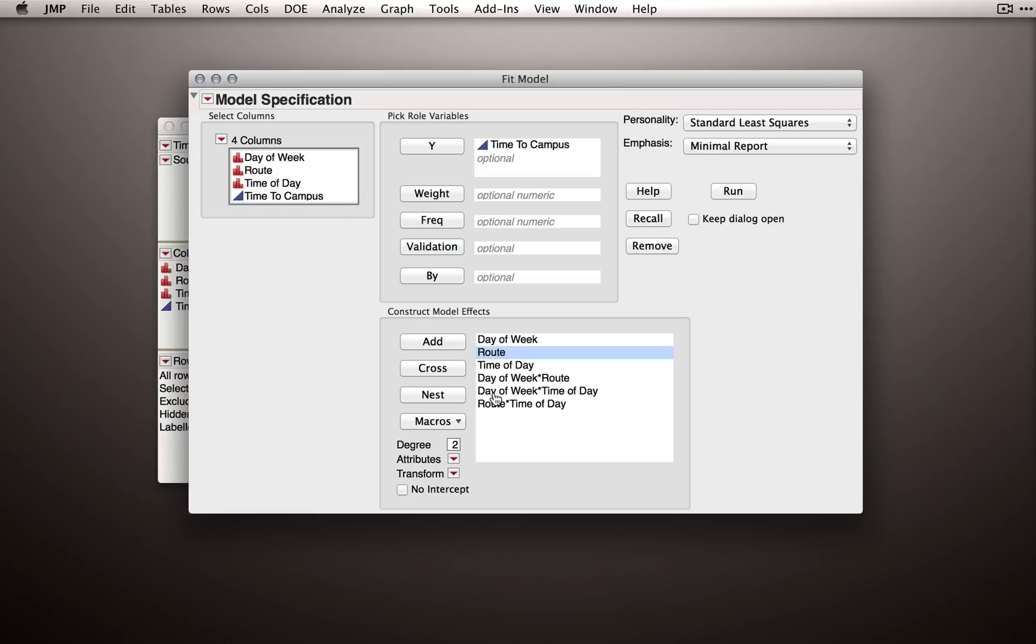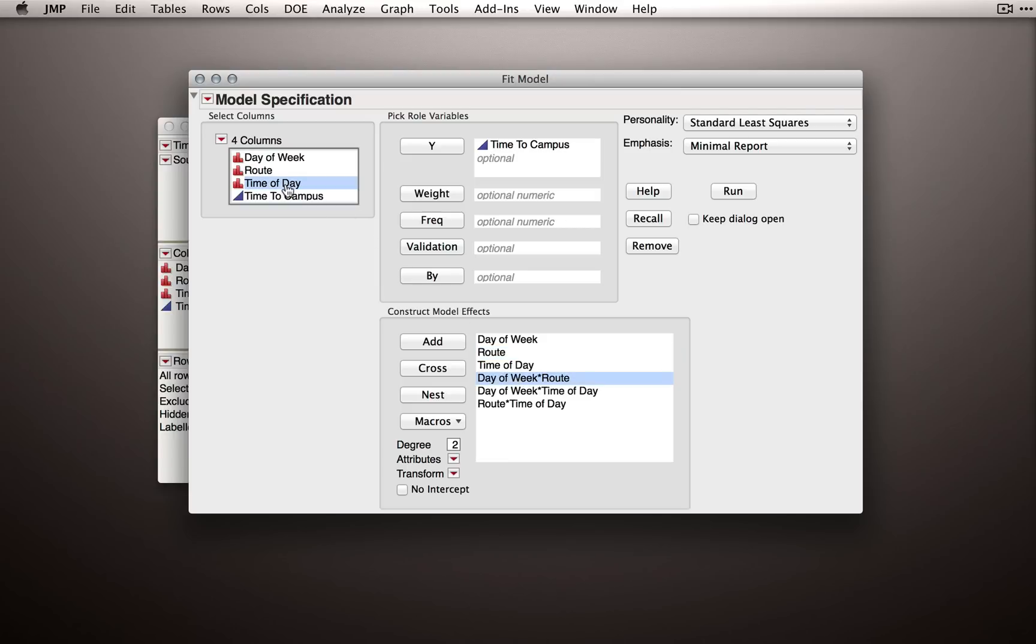Then, to form the three-way interaction, we would take one of our two-way interactions, and this is new, I would click the other factor in the left columns and click cross to form the three-way interaction. This is the full model, but that's a pretty slow way of actually developing our model effects.